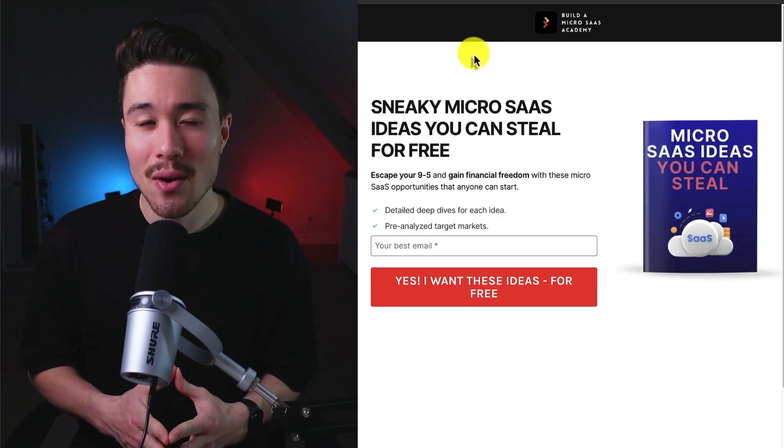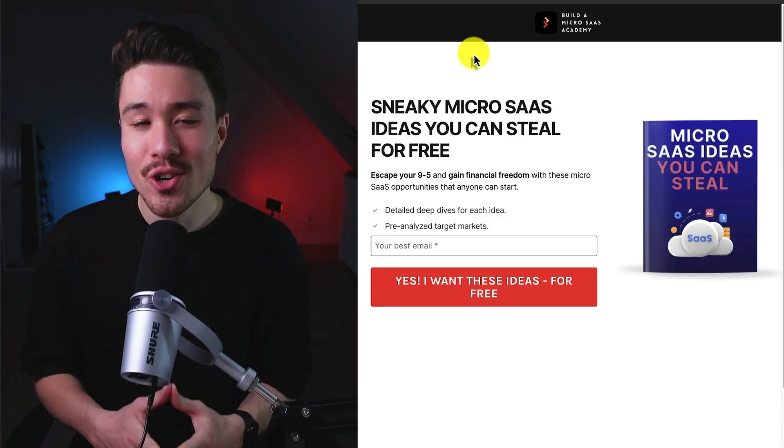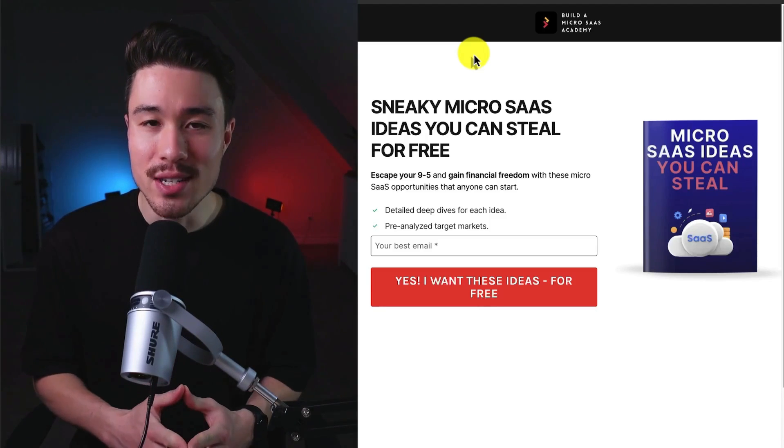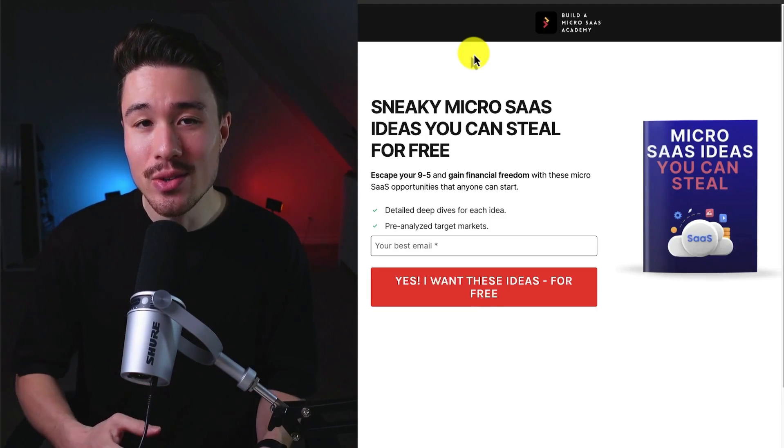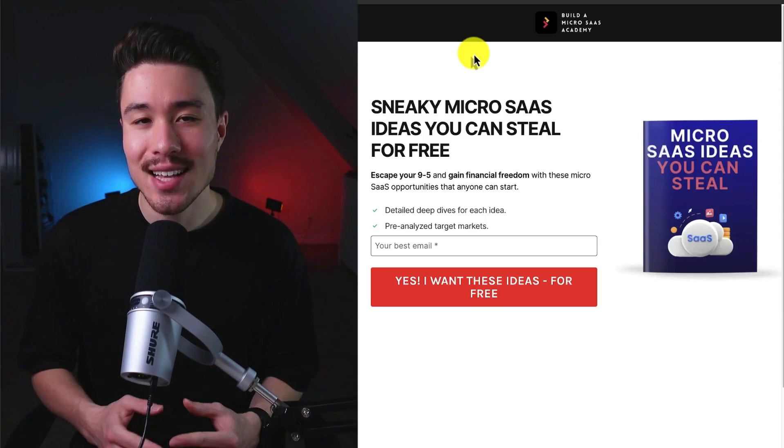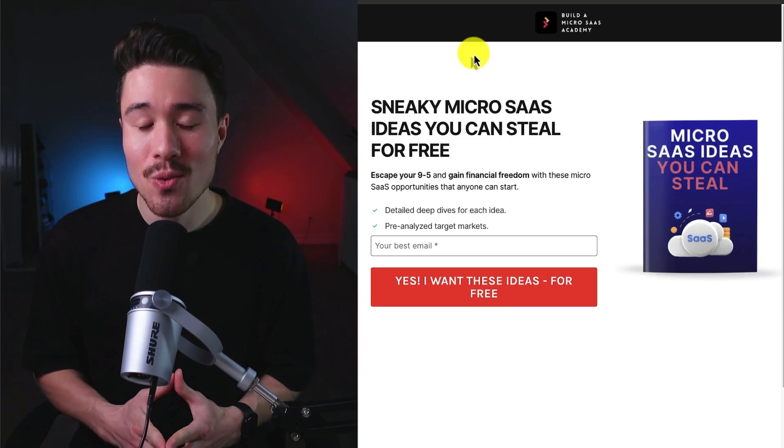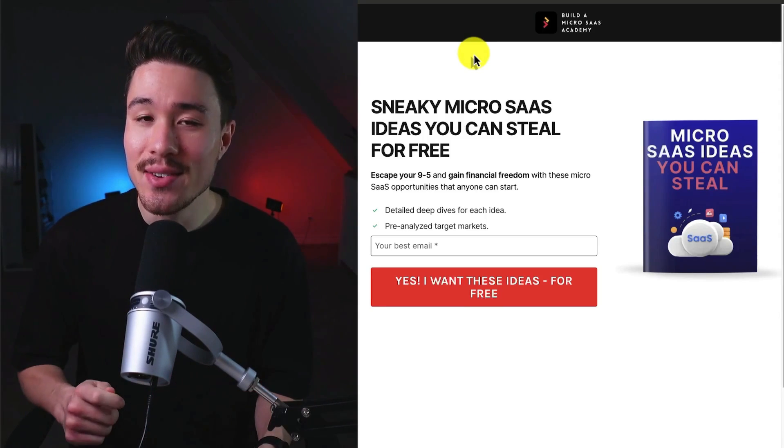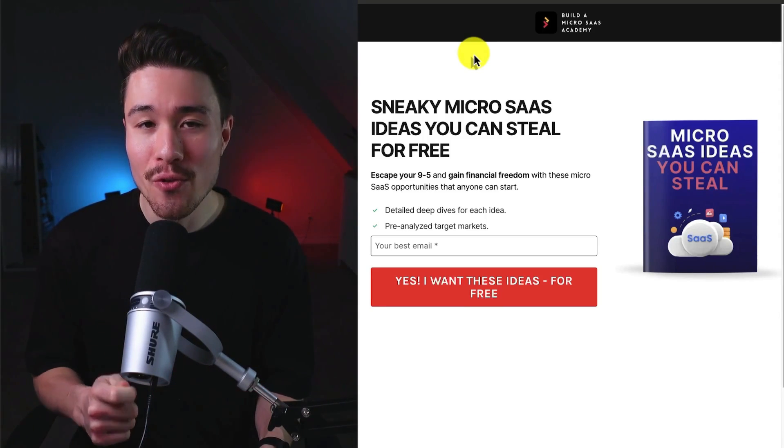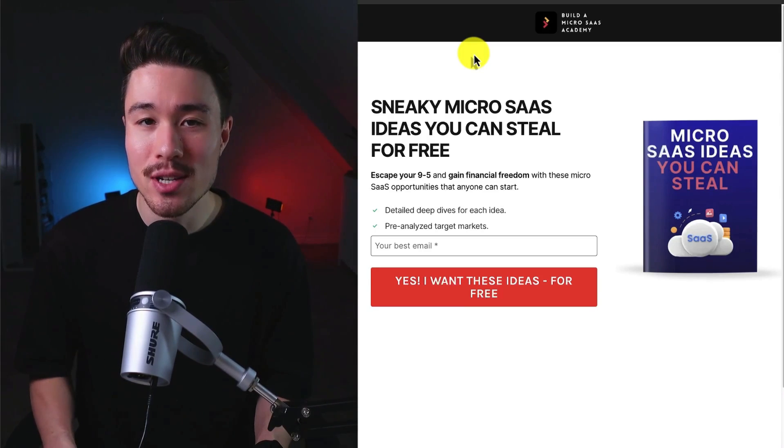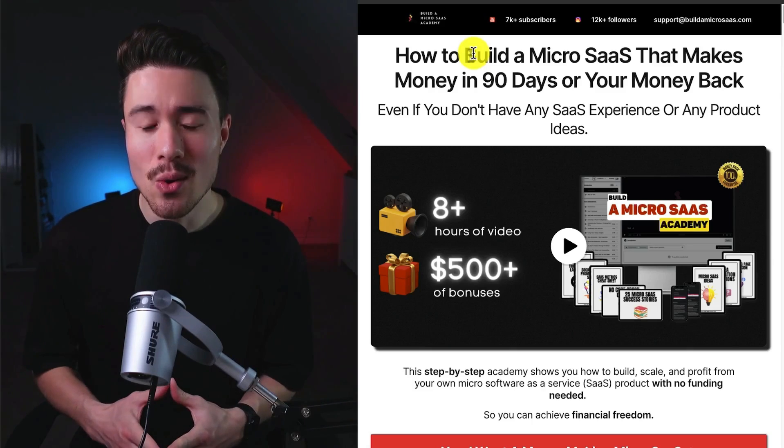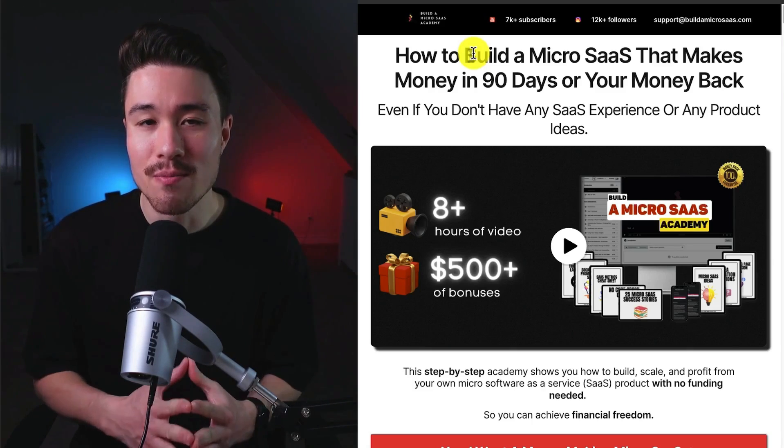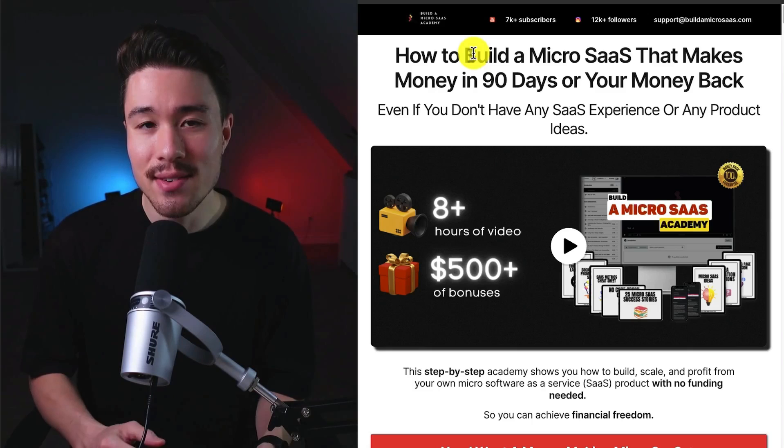If you've gotten this far in the video, I'm sure you want to build your very own microsass, but to do so, you're going to need some ideas. That's where I have you covered with sneaky microsass ideas you can steal for free. There's a link in the description to this below.